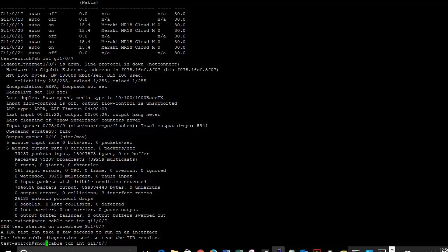So let's go ahead. And also I'll just mention that the full command is actually test cable-diagnostics. You can just type in cable though for short. Same thing with when you want to see the results, when you want to look at show, you just type in show cable TDR and then the interface name.